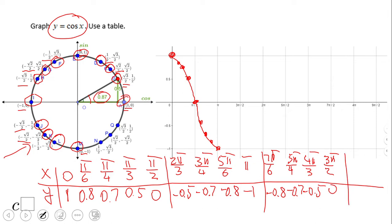We plot these four points: (7pi/6, -0.8), (5pi/4, -0.7), (4pi/3, -0.5), and (3pi/2, 0). Ladies and gentlemen, we have the third piece of the cosine function, corresponding to quadrant 3.